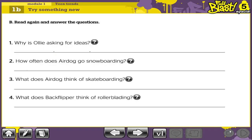You are asked to read the text carefully and answer the comprehension questions at the flipped classroom. Here are the answers to these comprehension questions.